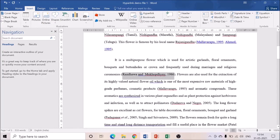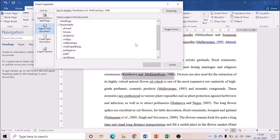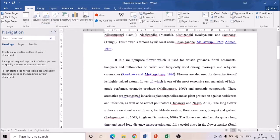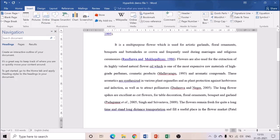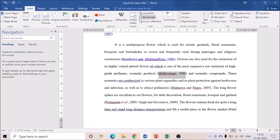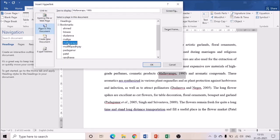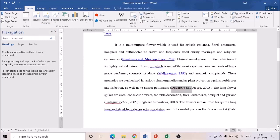Now I'm selecting Randava and Mukhopadhyaya — both are in the same reference citation. I'm selecting and going to Hyperlink. As I mentioned, I only gave initial names for bookmarks. I find Randava and click OK — it turns blue, so the hyperlink is created. Then for the second instance of Mallavarapu, you don't need to worry — go to Hyperlink as usual, select Mallavarapu again, and click OK. If an author is quoted five or six times, you can always select the same bookmark. Now Dudareva and Negri 2005 — I'm selecting it and going to Hyperlink, finding Dudareva, and clicking OK.